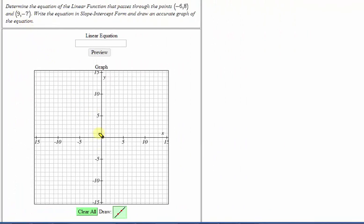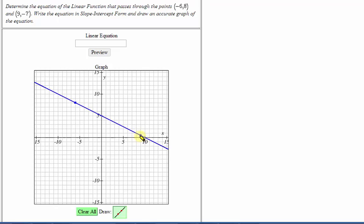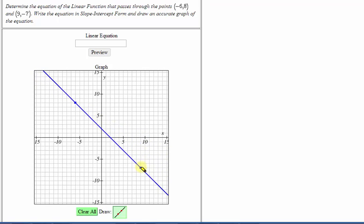We first want to select the line tool here below, and now we'll click on the first point, negative six comma eight, which would be here. Notice now the line appears, and now we want to click on the second point, nine comma negative seven, which would be here. Now that we have the graph of our line, let's take this graph back to our presentation so we can show some work.